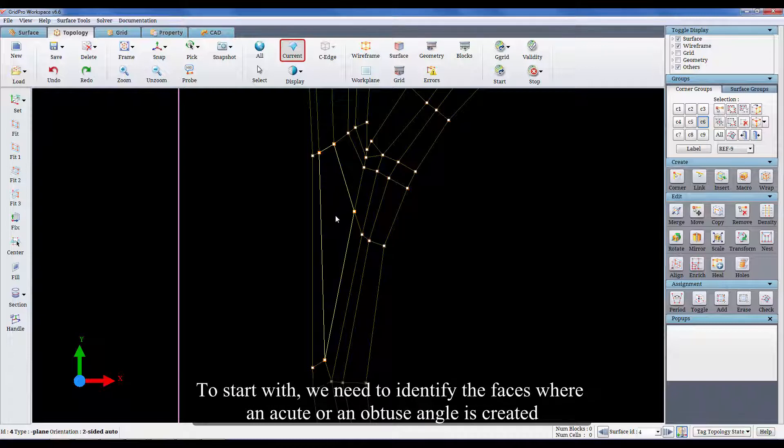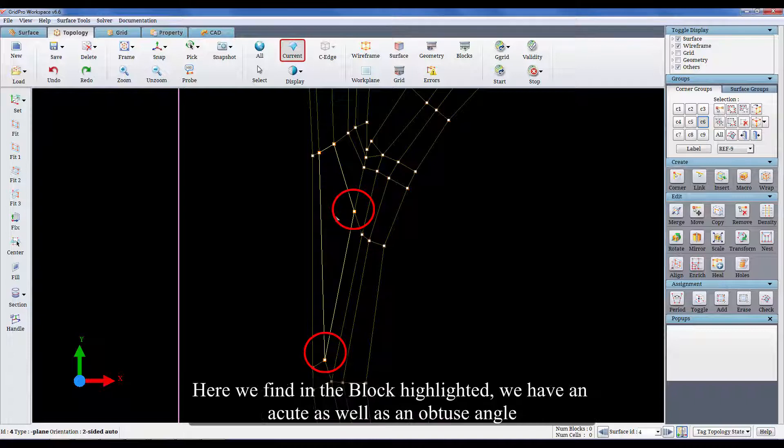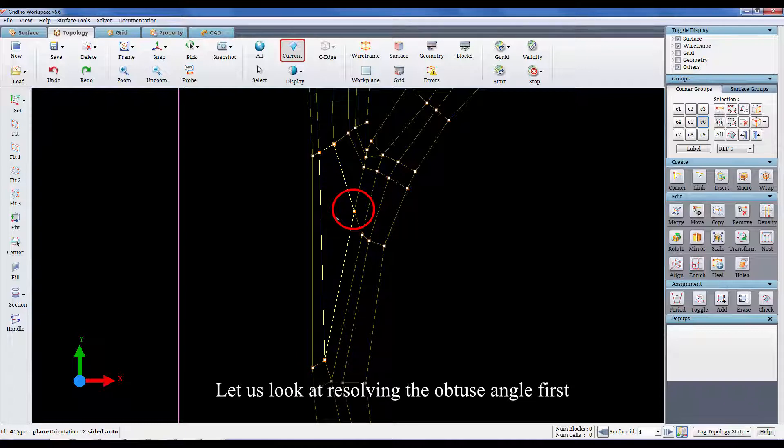To start with, we need to identify the faces where an acute or an obtuse angle is created. Here we find in the block highlighted, we have an acute as well as an obtuse angle. Let us look at resolving the obtuse angle first.